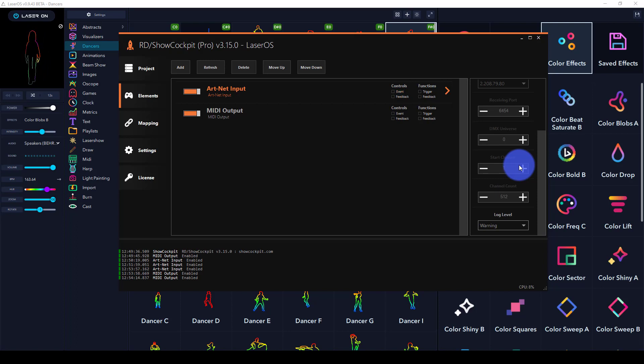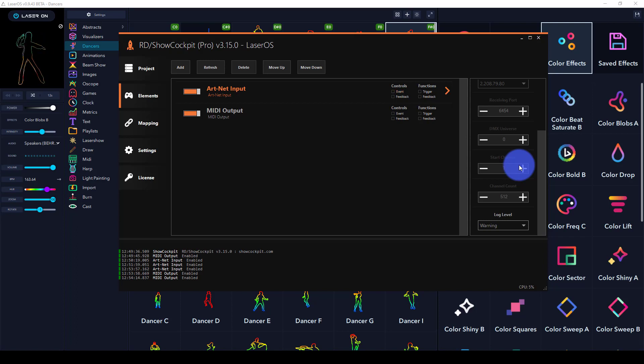In my lighting console—and this could be any lighting console—I've simply patched 512 regular channels, so I have a full universe of DMX control.